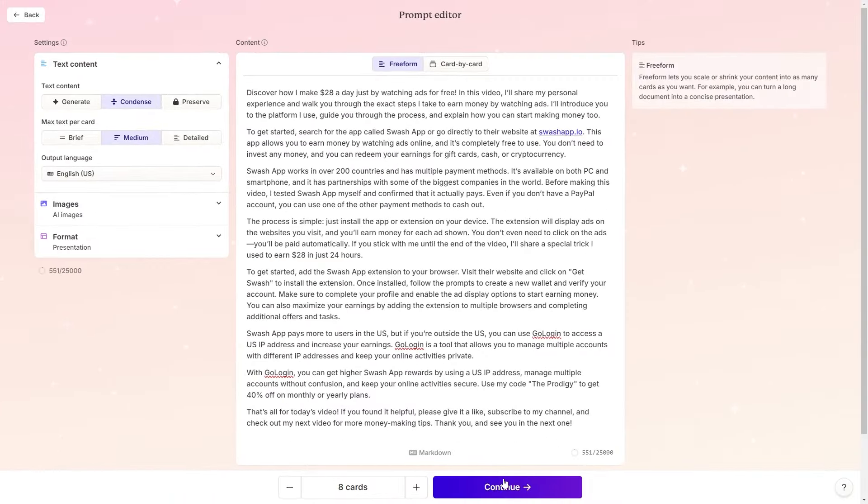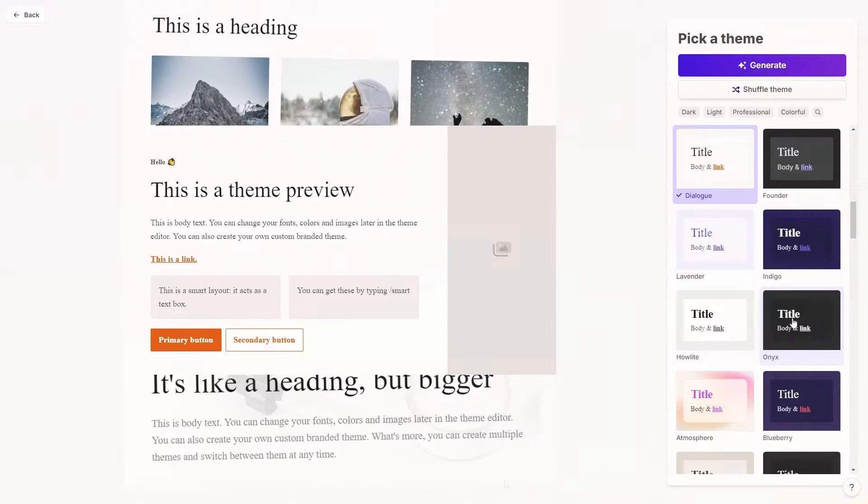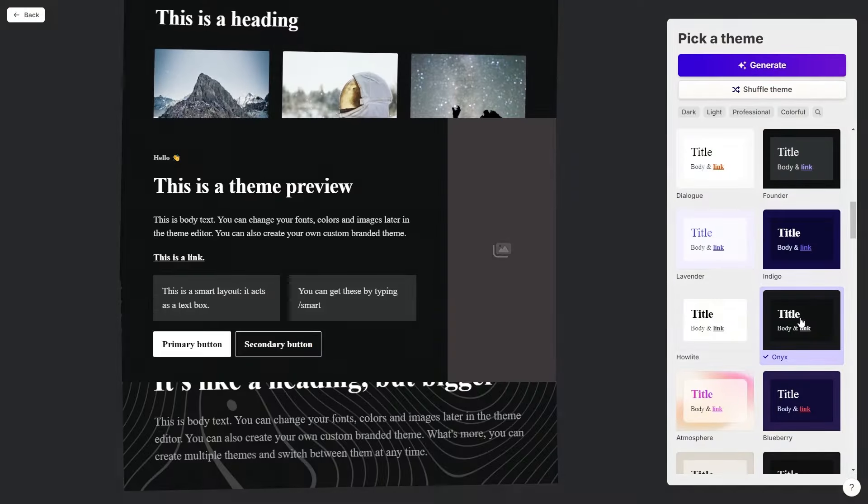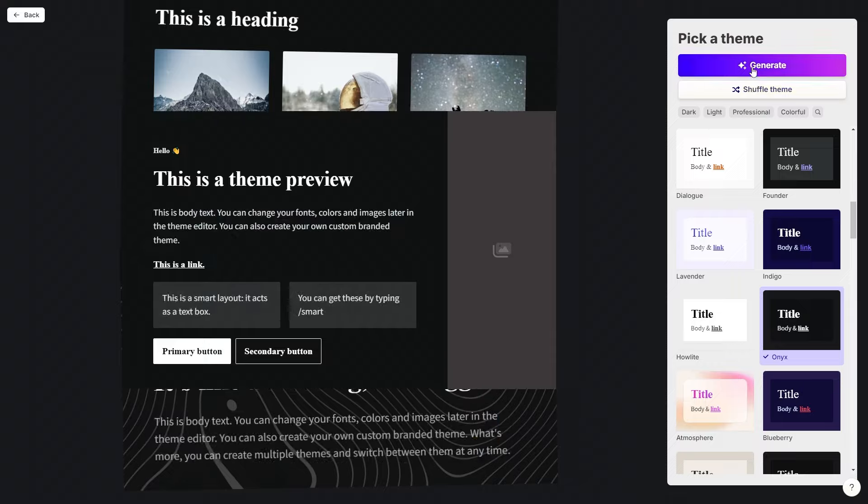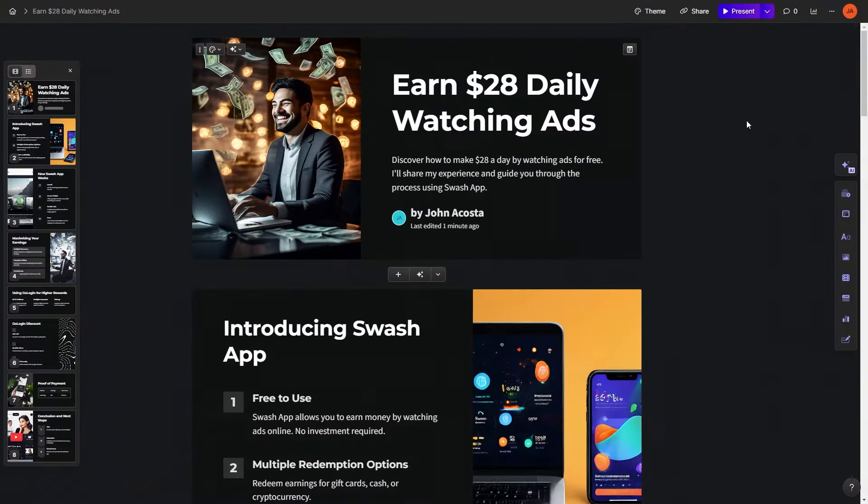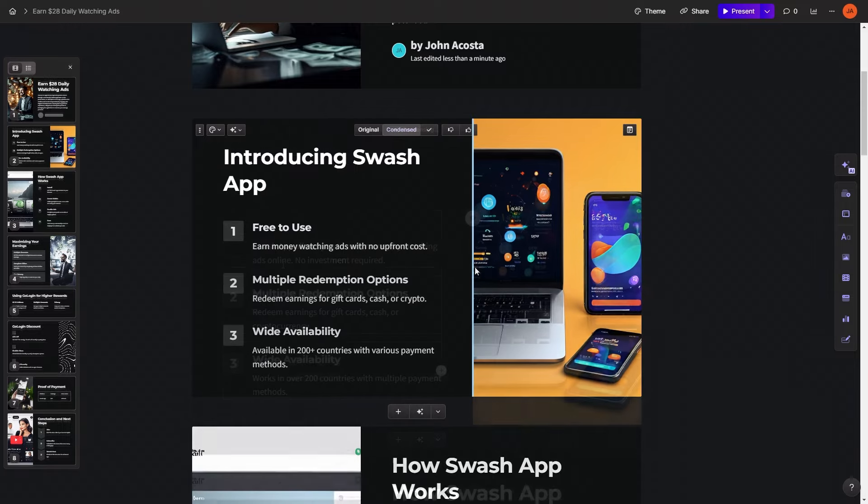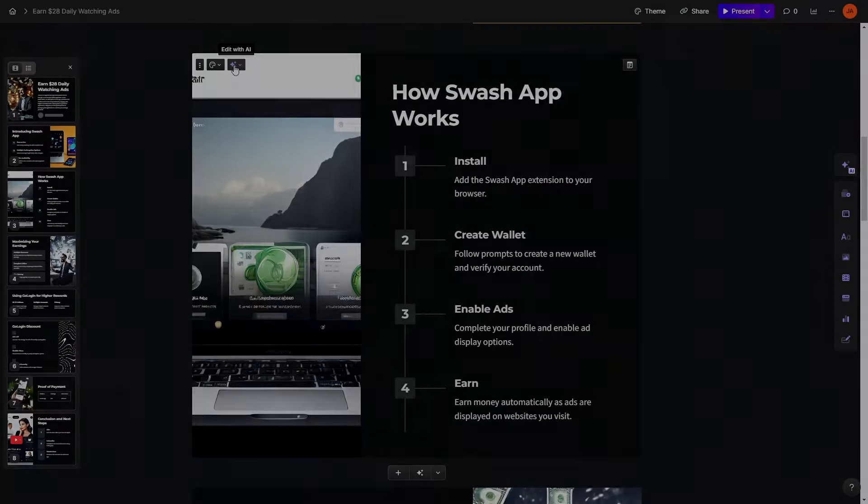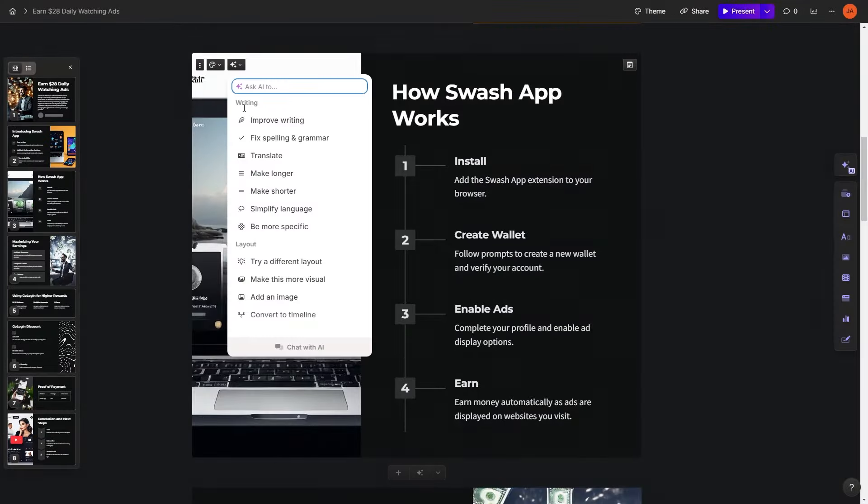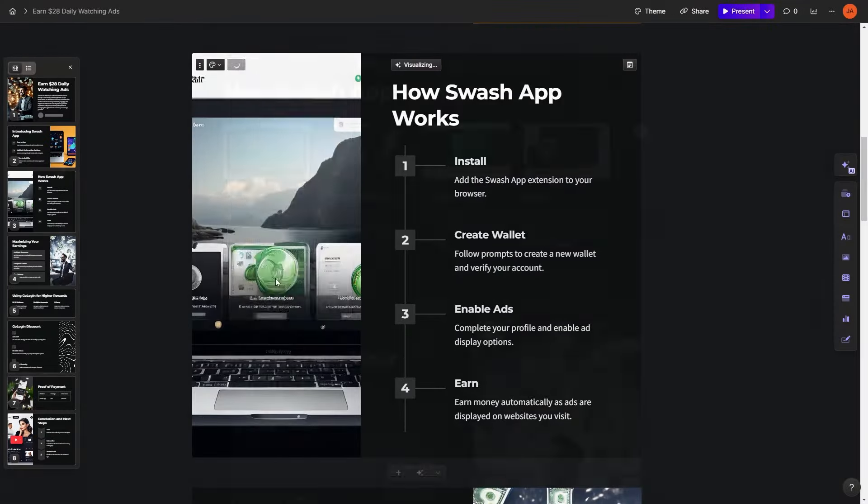Then you can pick a theme and hit generate. Once your presentation is generated, you can still modify it. You can add or remove sections, change the tone of voice, adjust the layout, design, and pretty much everything else.